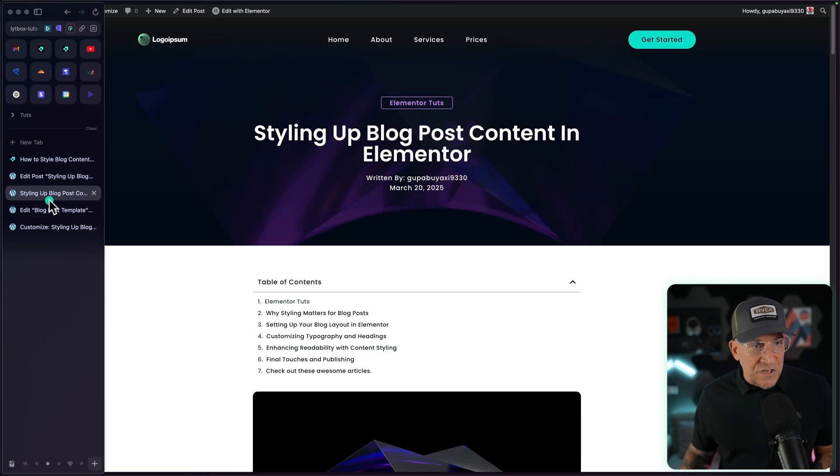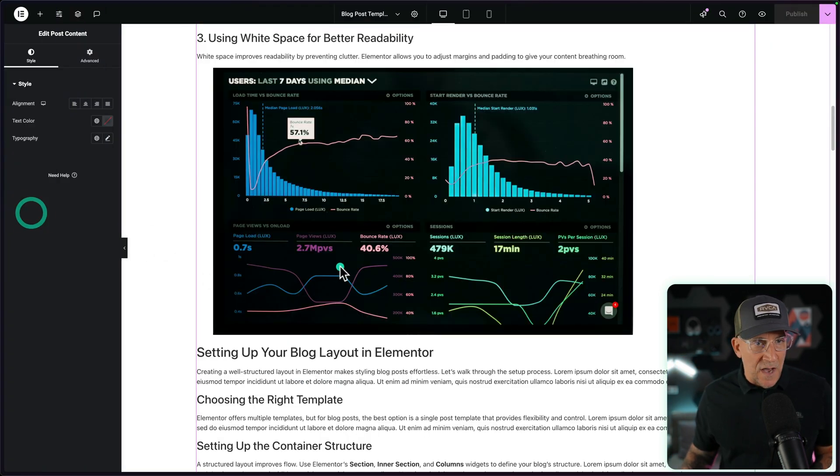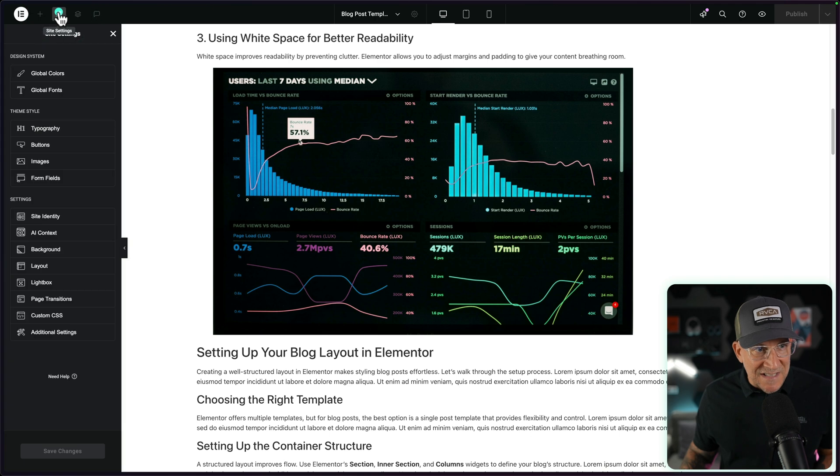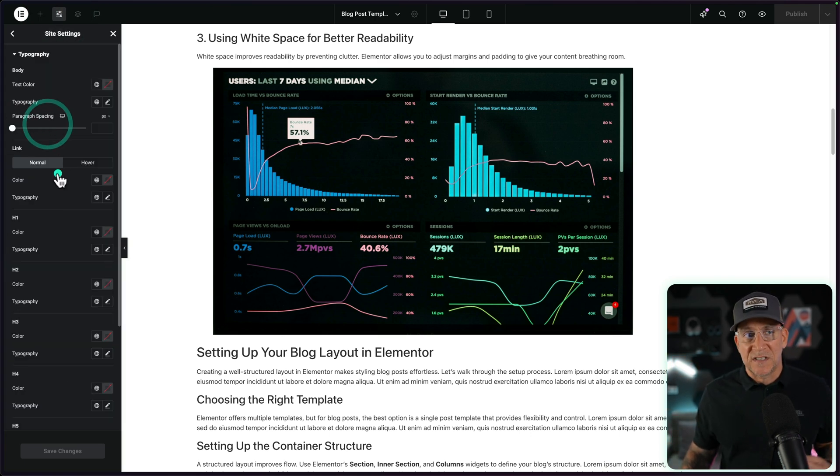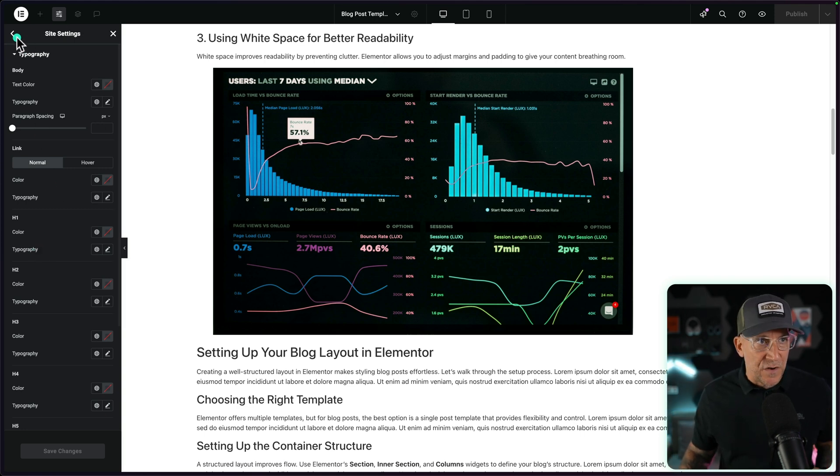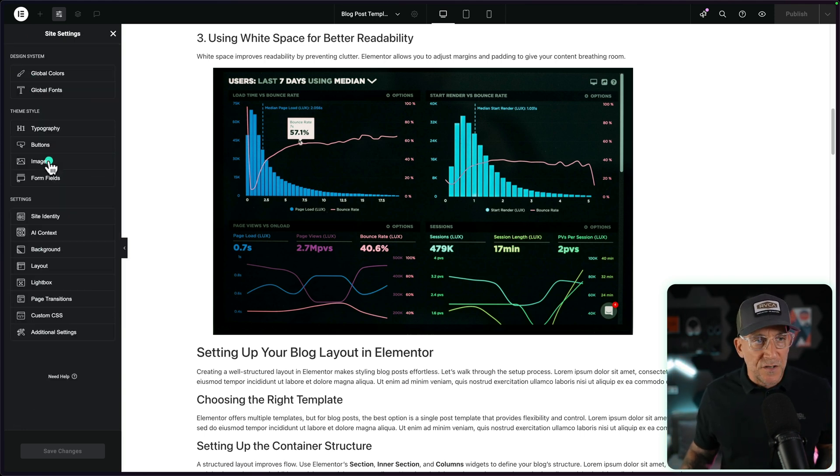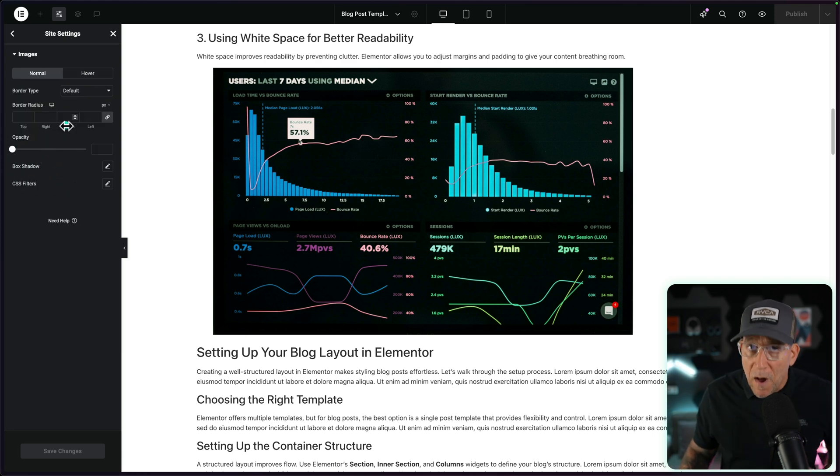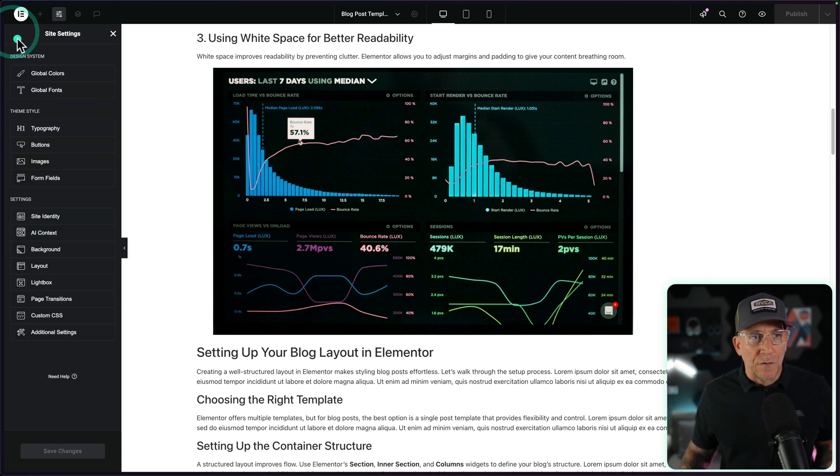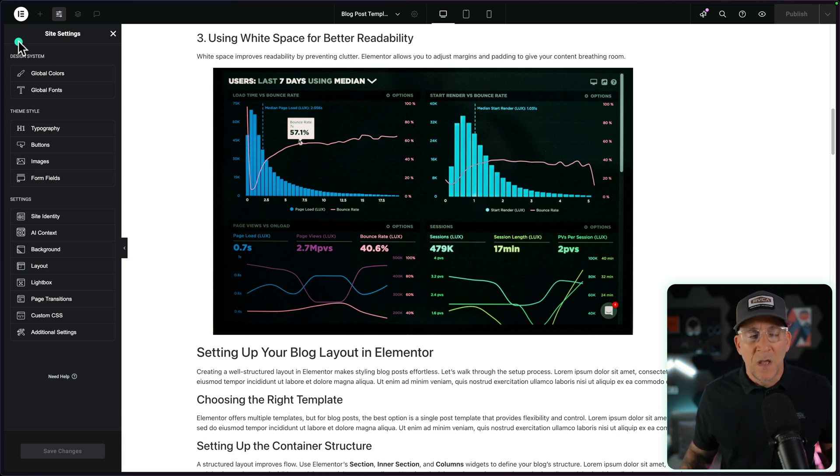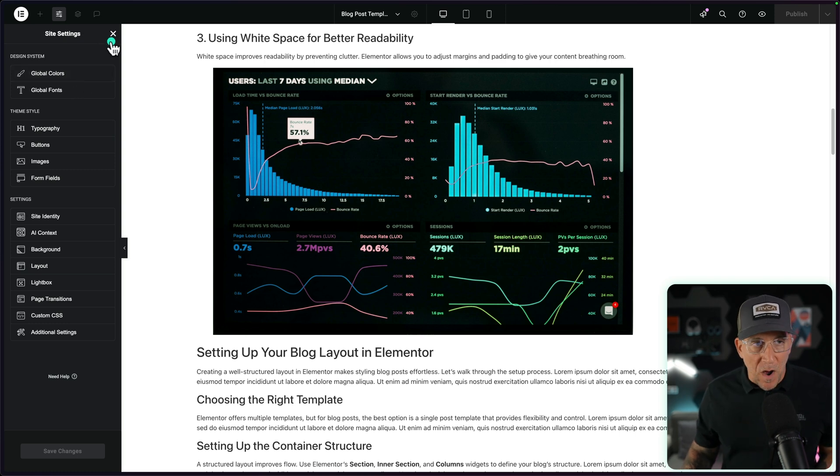The other option is going back inside of our template into our site settings, and then styling up our theme styles. We can do this. You could style up your header text right here. You could create your sizes for your header text, your colors. You could also style up the images, and even put your border radiuses here. But the problem with this is it's going to conflict with the rest of your site. Maybe you want your blog to look a certain way. You want your header tags to be a certain size on your blog, but you don't want that to conflict with the rest of your site. And this is the problem with blog posts and Elementor.